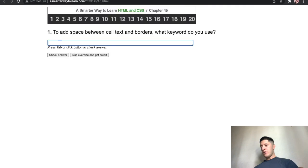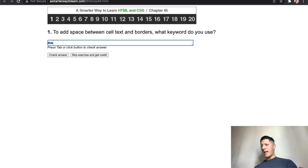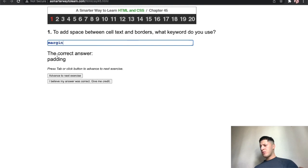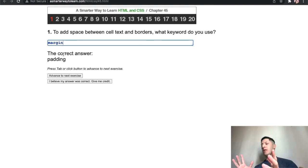Yeah tables. Space between cell text and borders. Ain't that just margin though? Padding. Oh yeah, margin is outside on the other side of the border. Padding is on the inside of the border. I forgot about that.